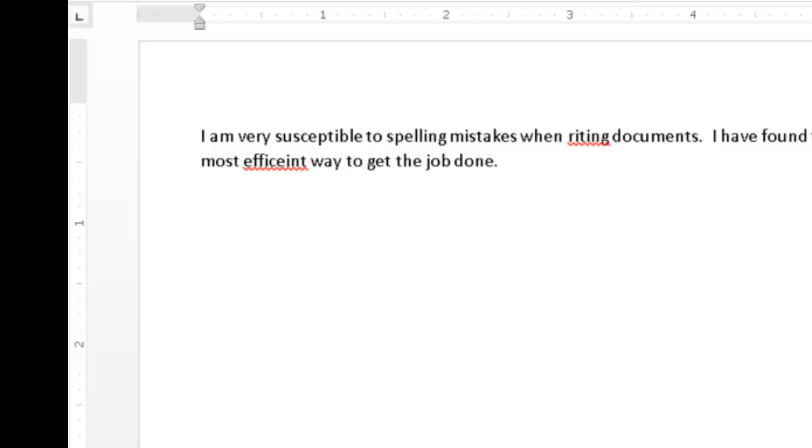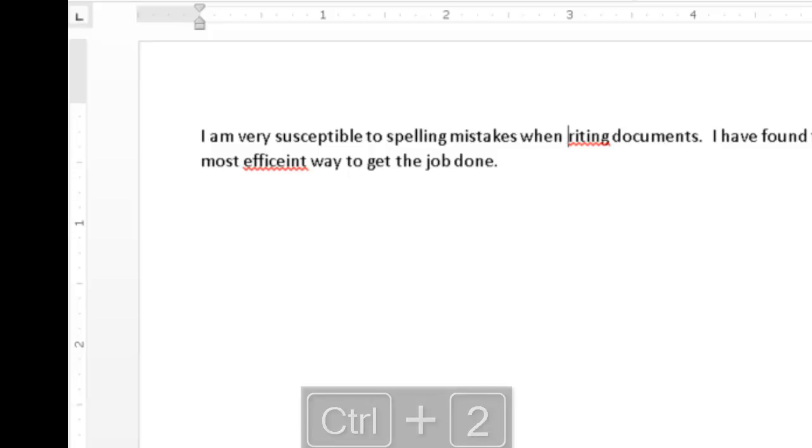Now, I will ask WindowWise to speak the current sentence so I can hear the context of the word that is misspelled. I will press the Read Current Sentence WindowWise hotkey, Control Numpad 2.